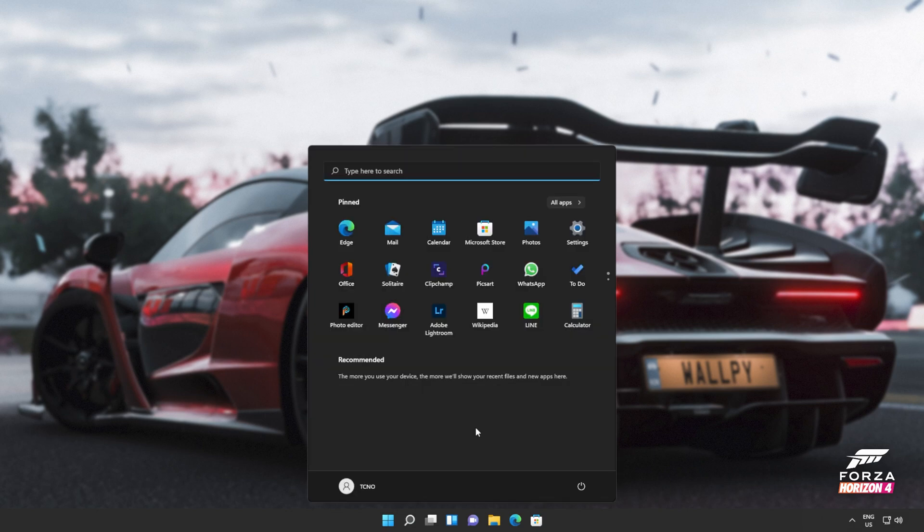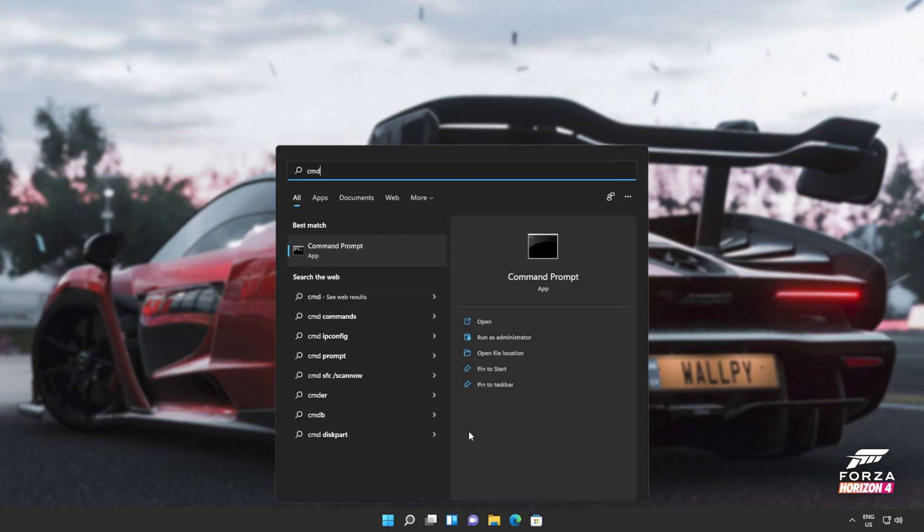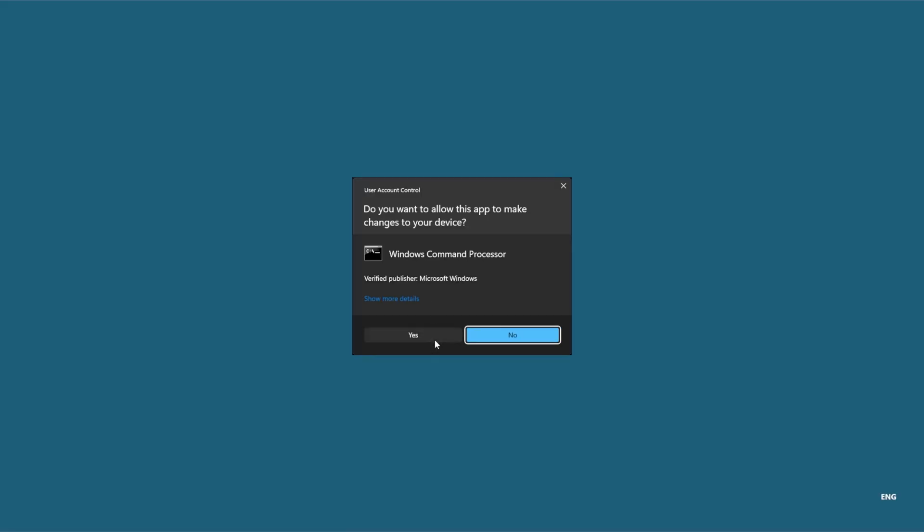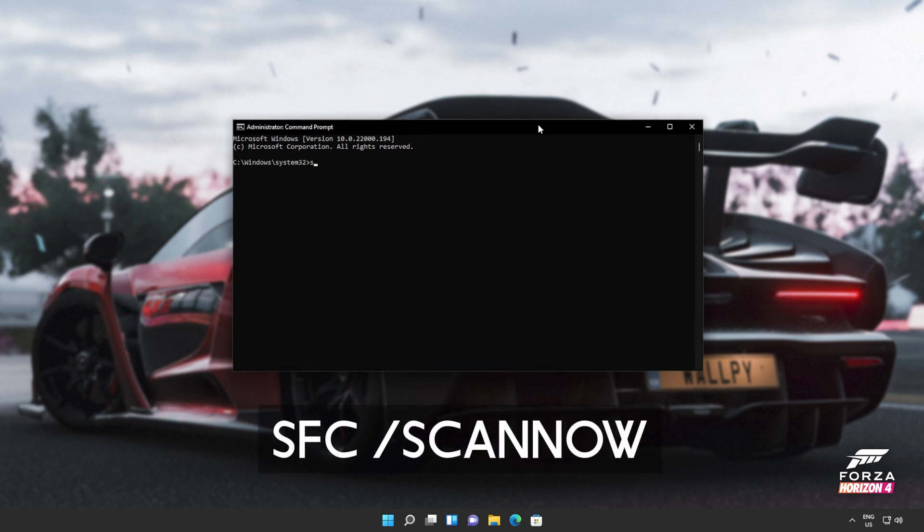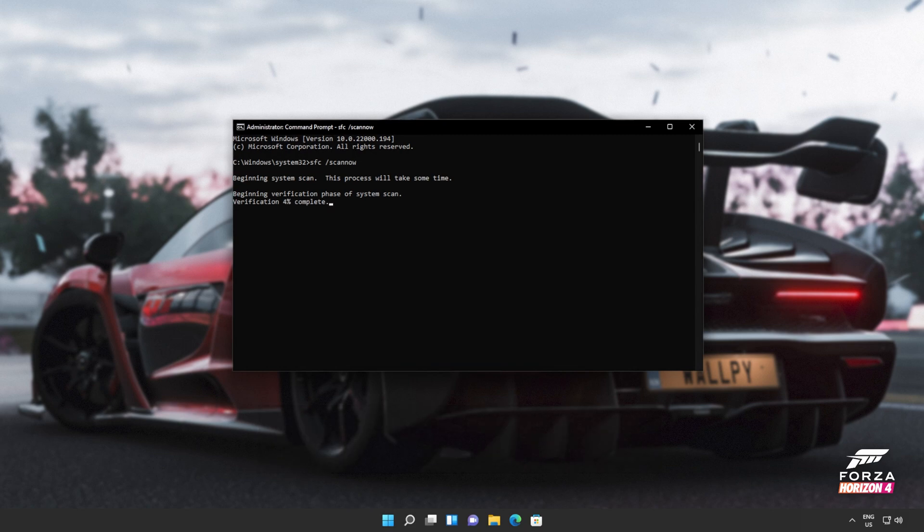If you're still receiving errors, hit the start button on your keyboard. Then we'll be searching for CMD. Right-click Command Prompt and then click Run as Administrator. Click yes when prompted for admin and inside of this window, type in sfc space forward slash scannow, one word.